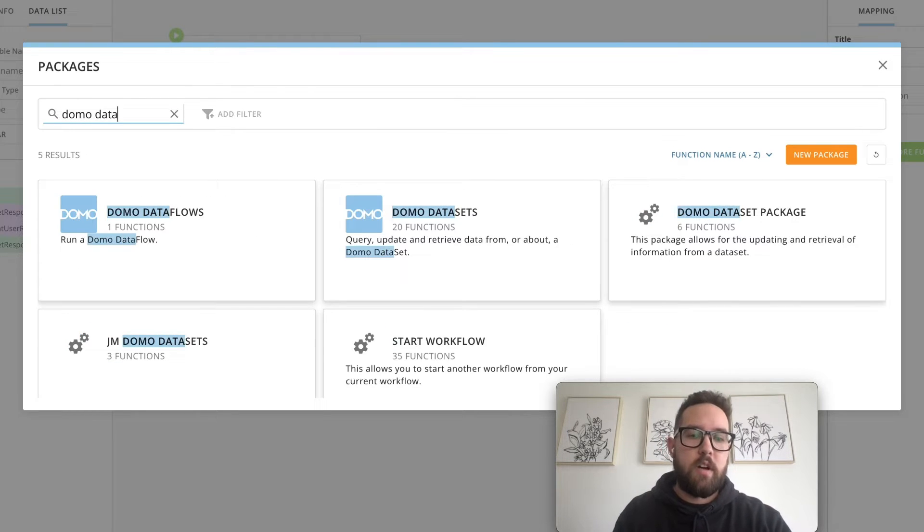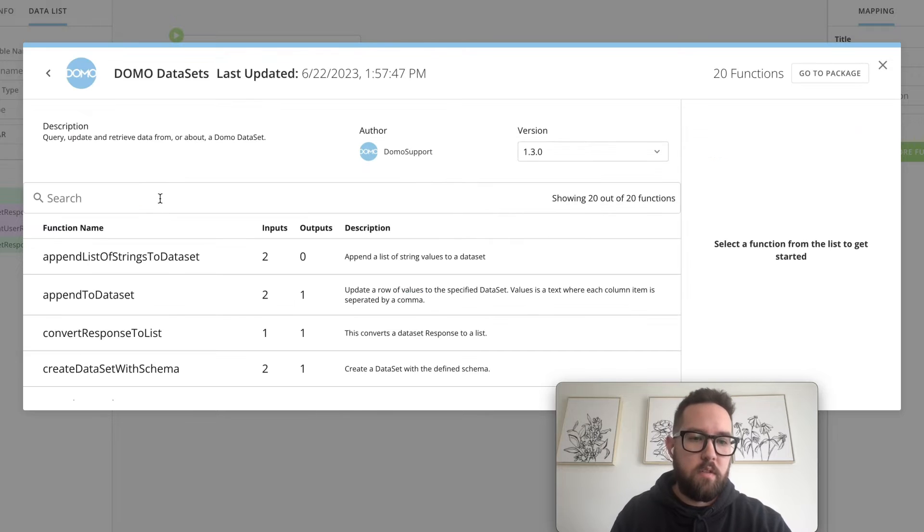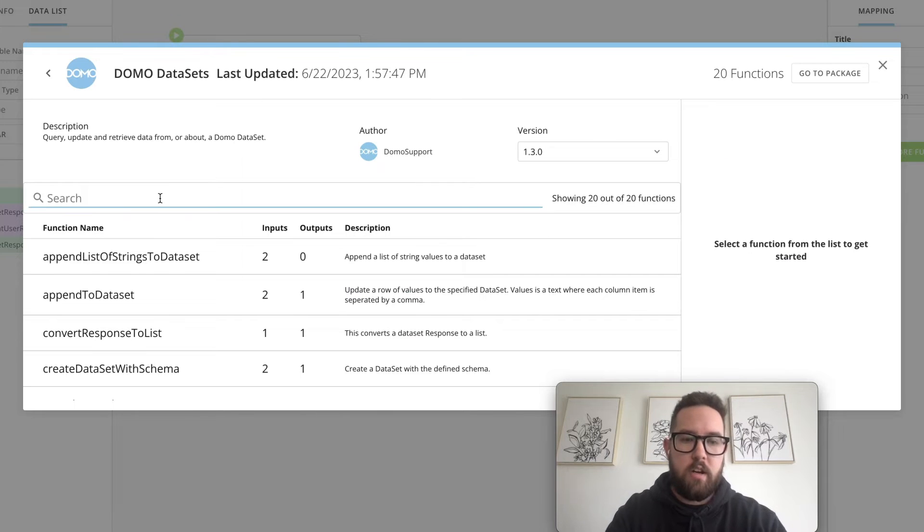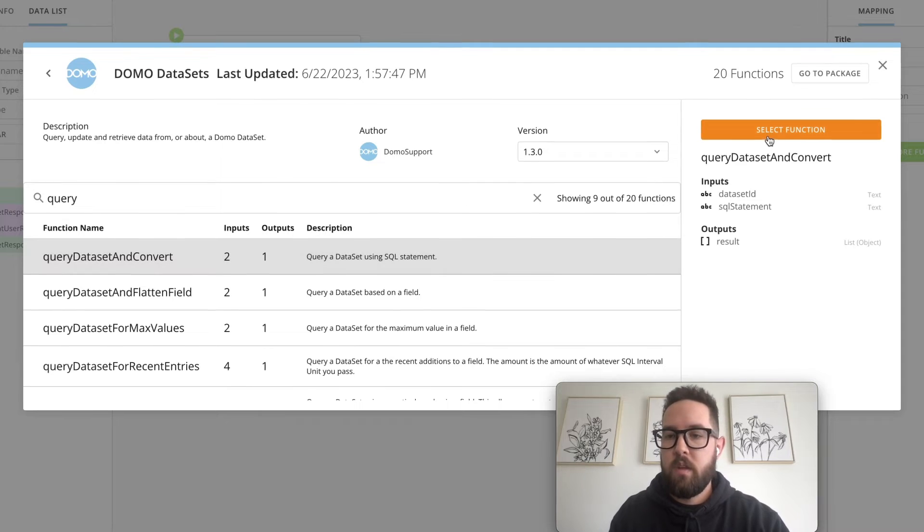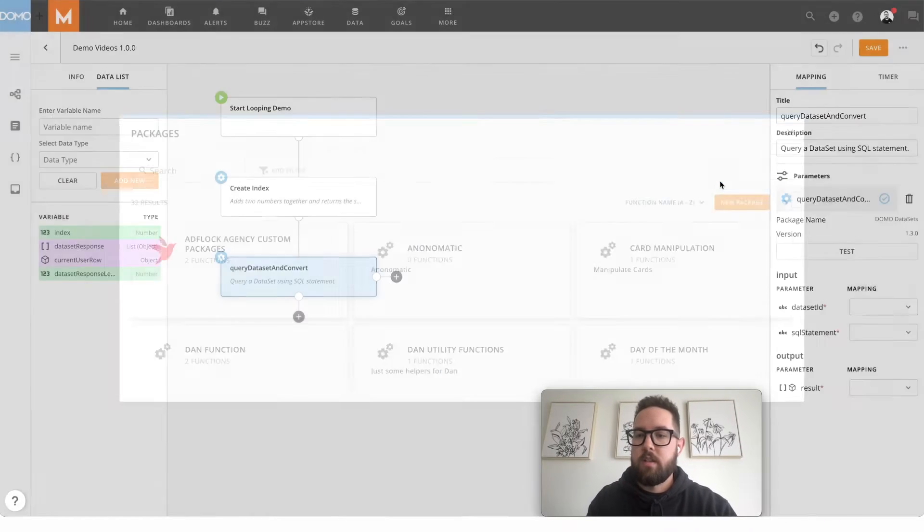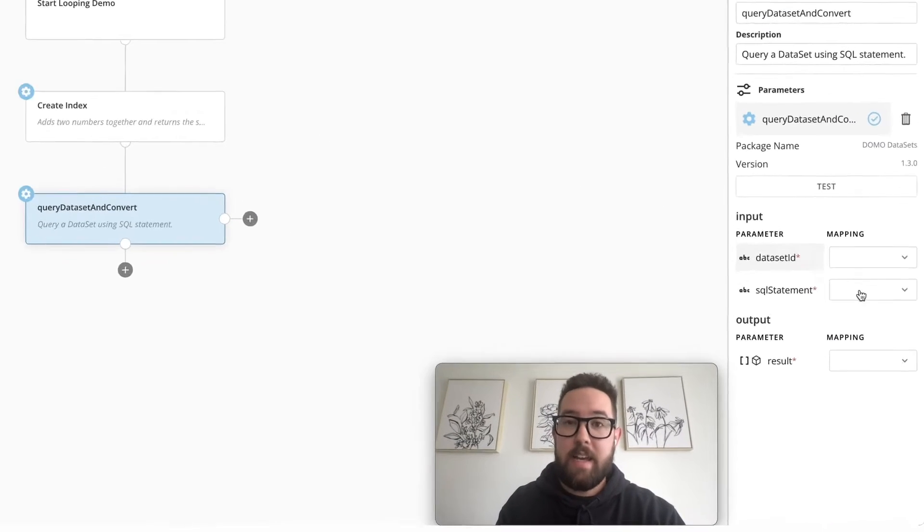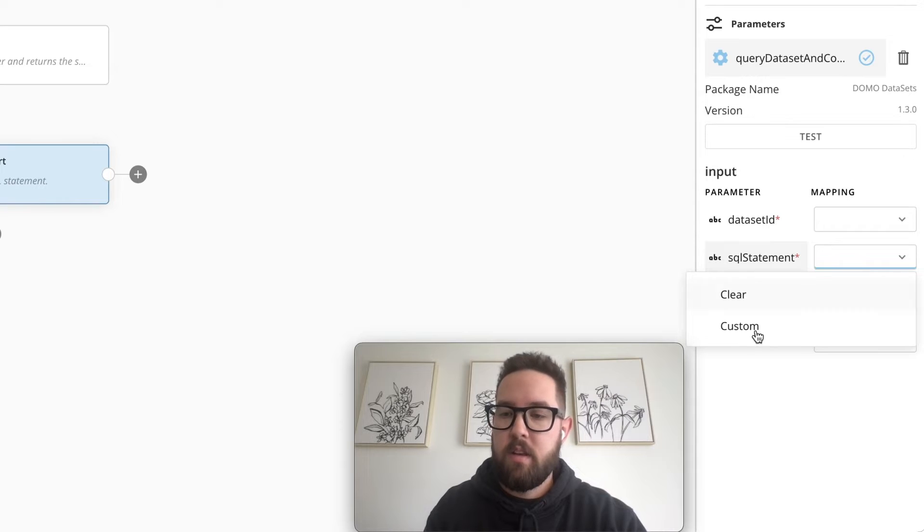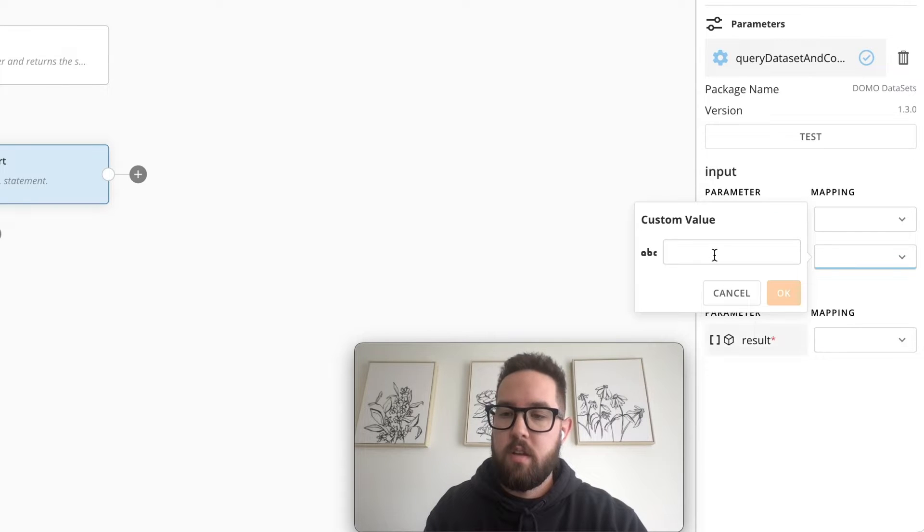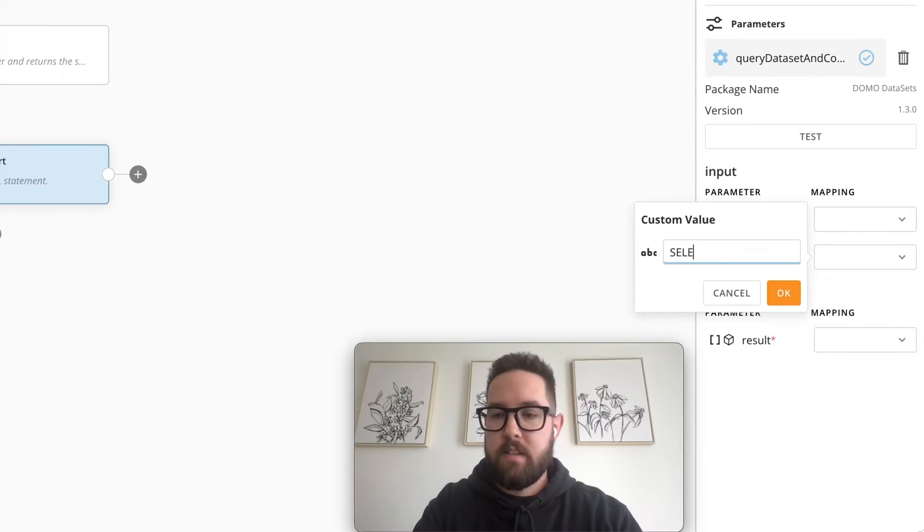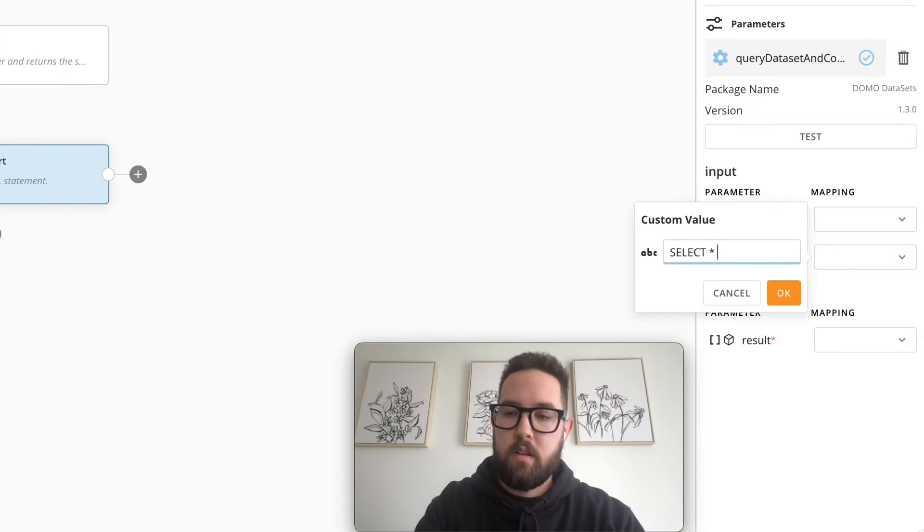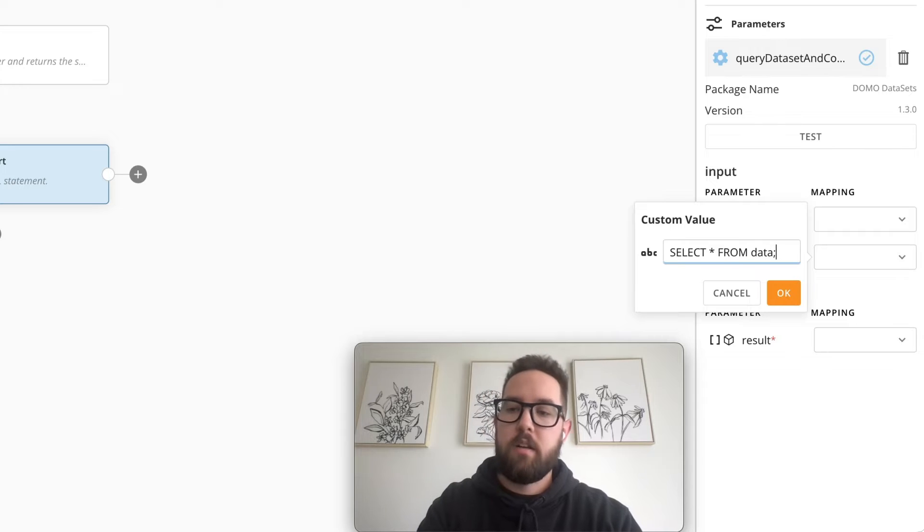I'm going to use our Domo data sets package and in here I'm going to search for a query data set and convert. I'll select this function. You'll pass in a data set ID and a SQL statement. You can do something as basic as select all from data.